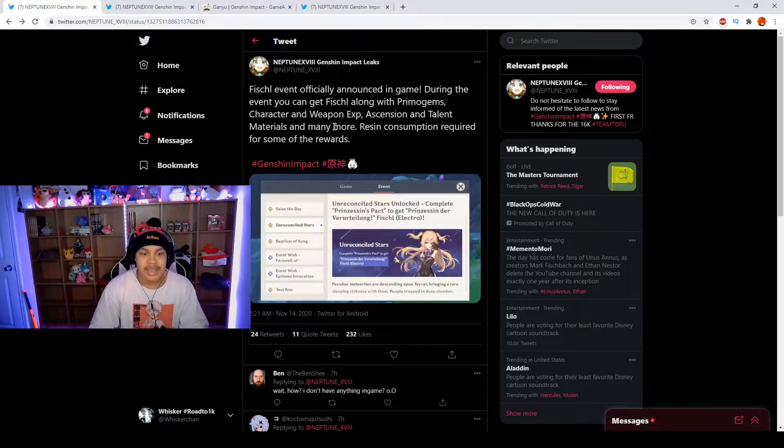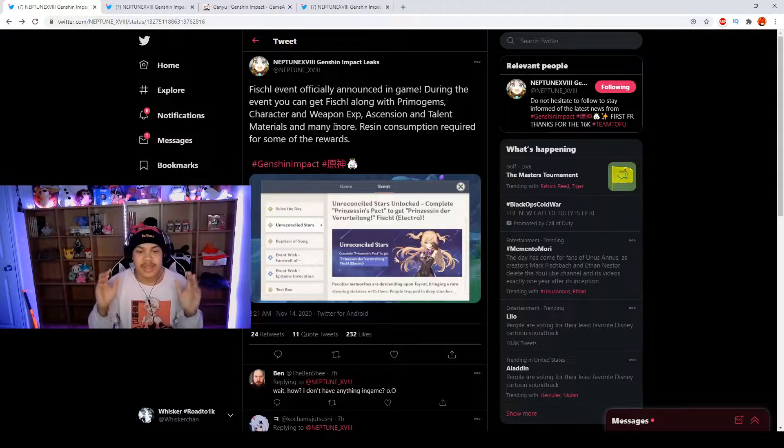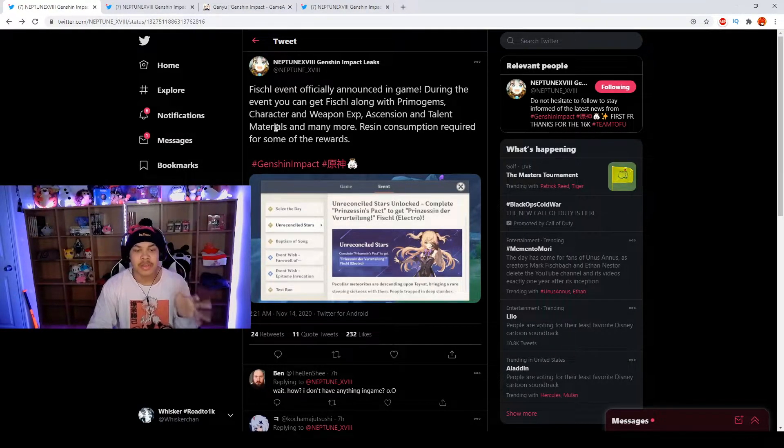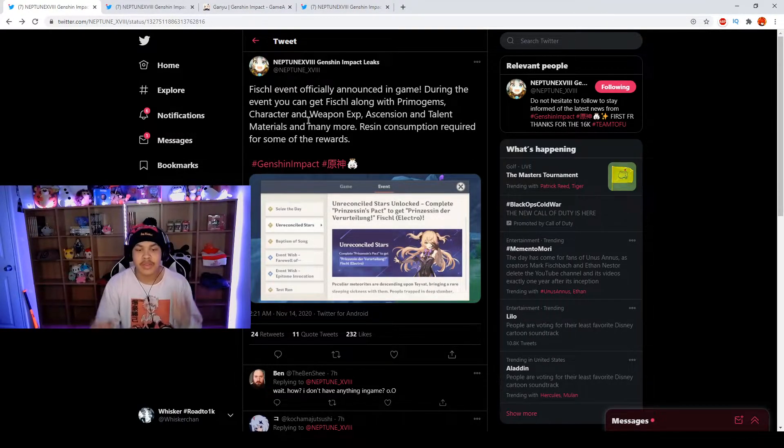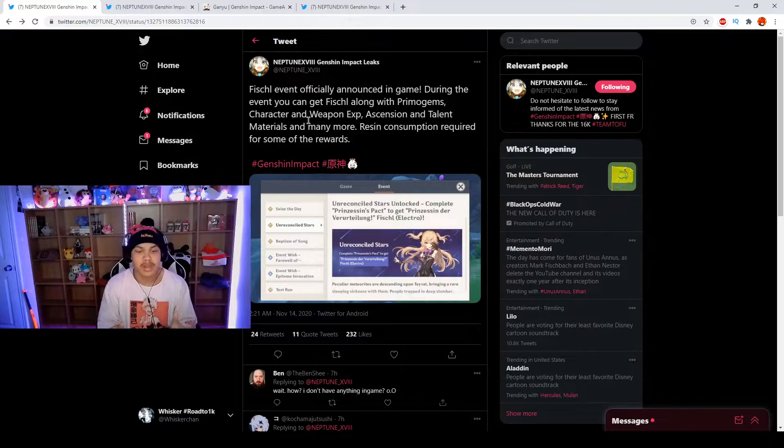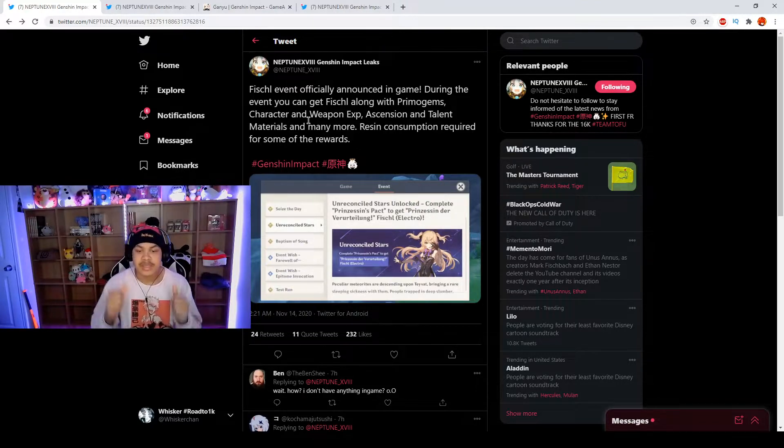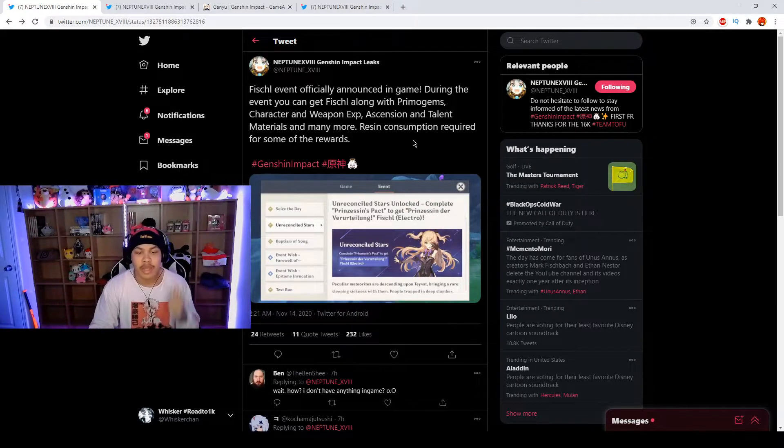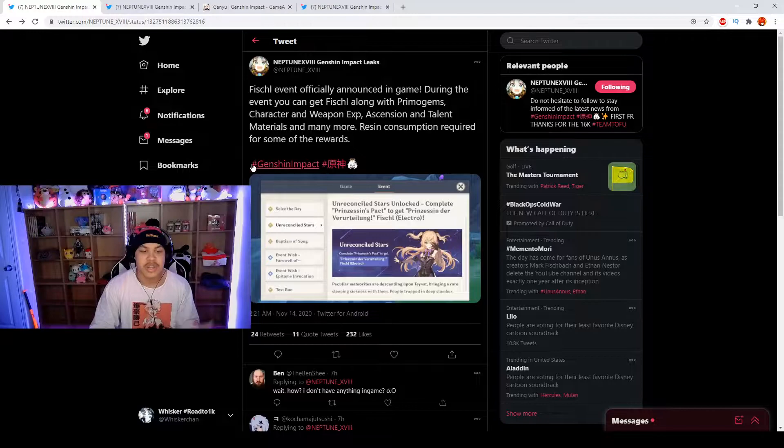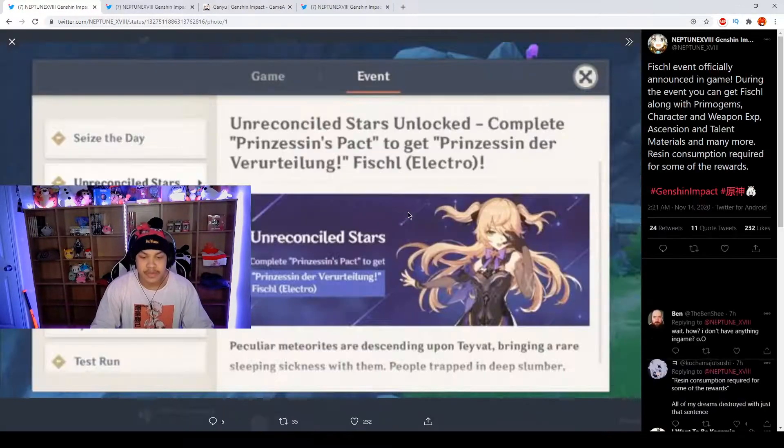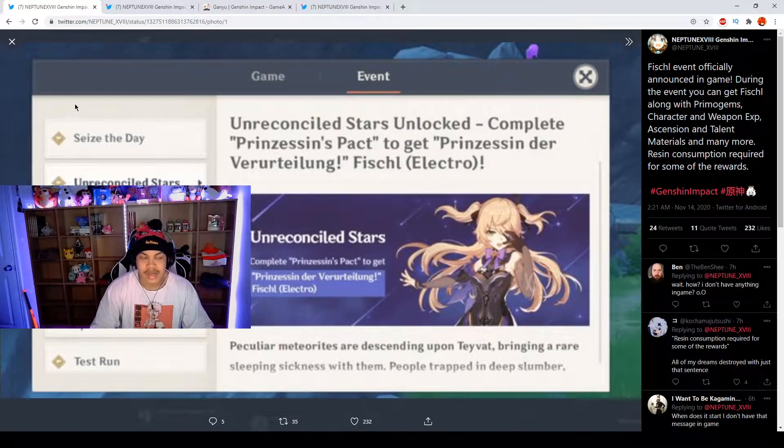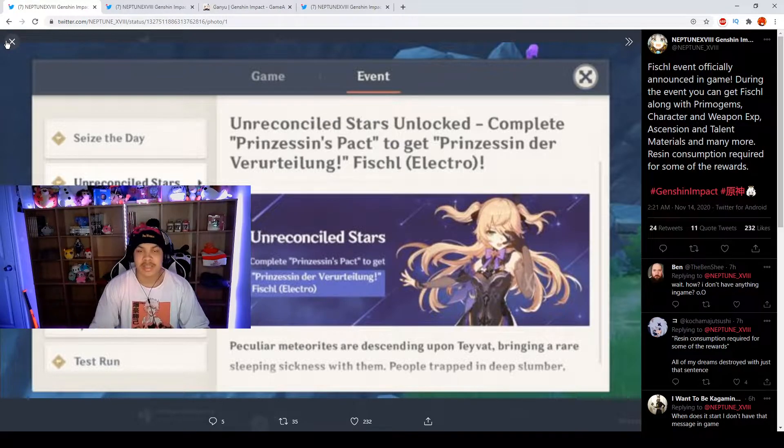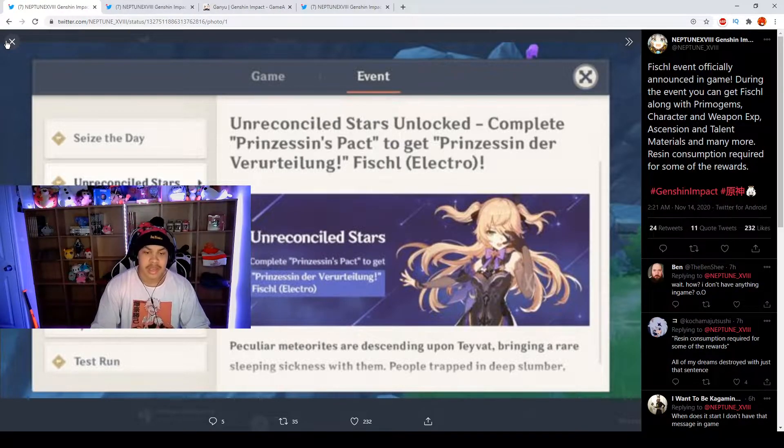The event is officially announced in the game. During the event you can get Fischl along with primogems, character and weapon exp, ascensions and talent materials and many more. Resin consumption is required for some of the rewards.